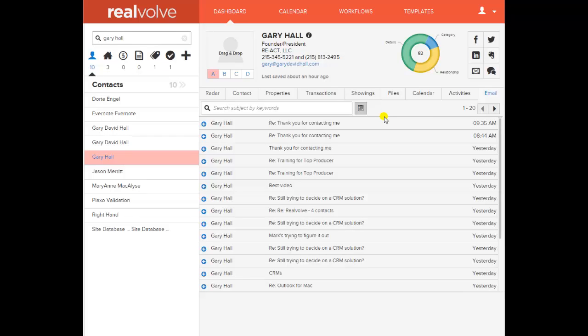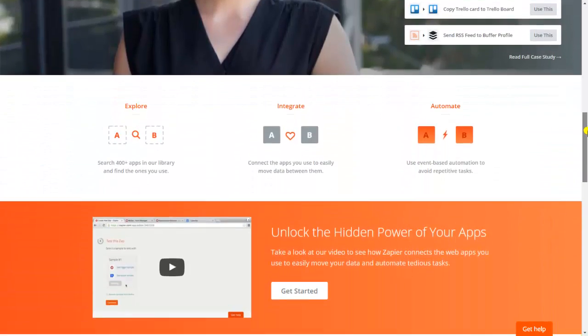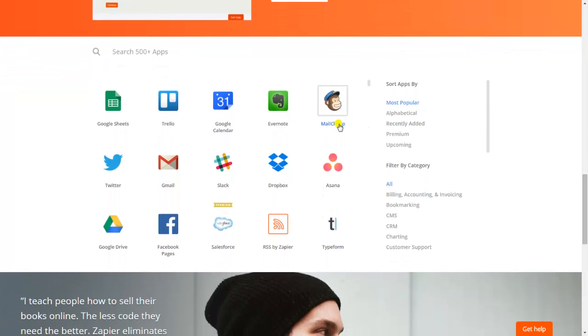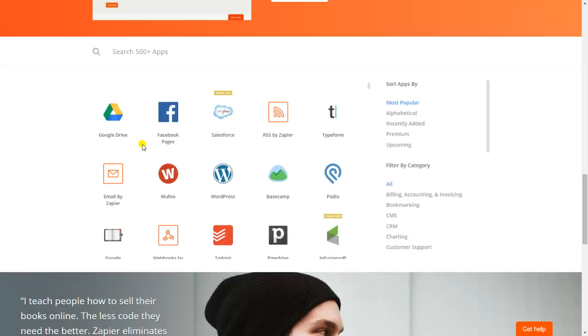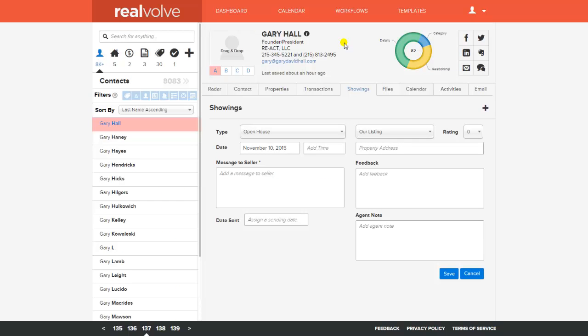Another really cool attribute of Realvolve is its relationship with Zapier — Zapier.com. They're affiliated with over 500 different apps, certainly all the Google apps. For example, you could create a Google Form and send it to a showing agent. If they filled out that form, it would go to Zapier, which you'd trained to take the fields from the Google Form and place them in the correct fields in Realvolve — the whole process automated.